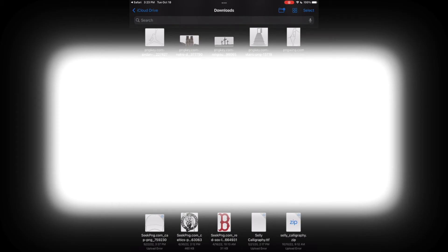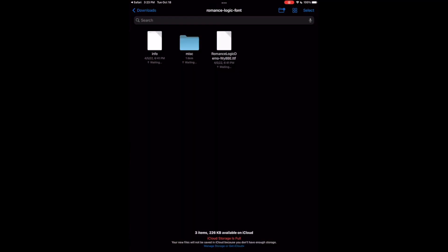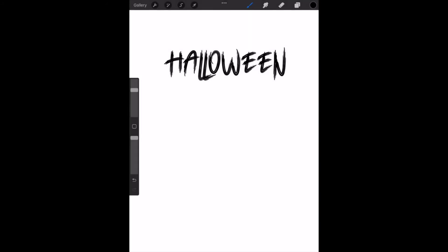Sometimes it gives you a folder rather than just a file to automatically download. If it does that, just click into the folder and then that file will be in here. We want to go ahead and click the .ttf file.